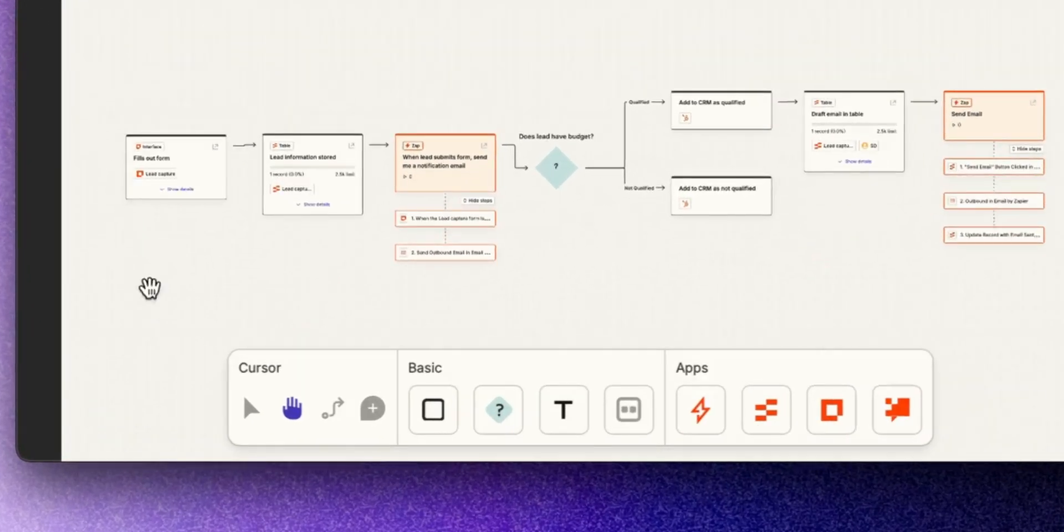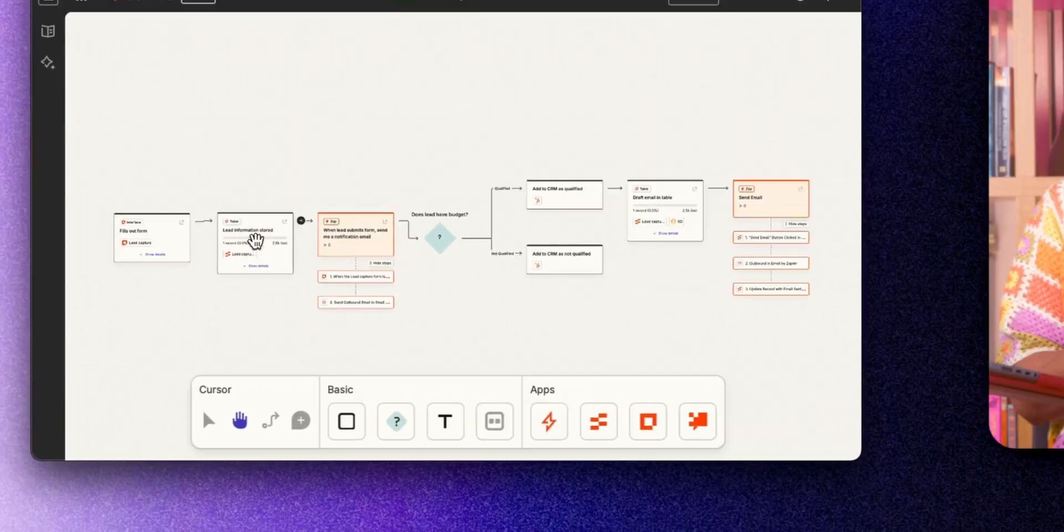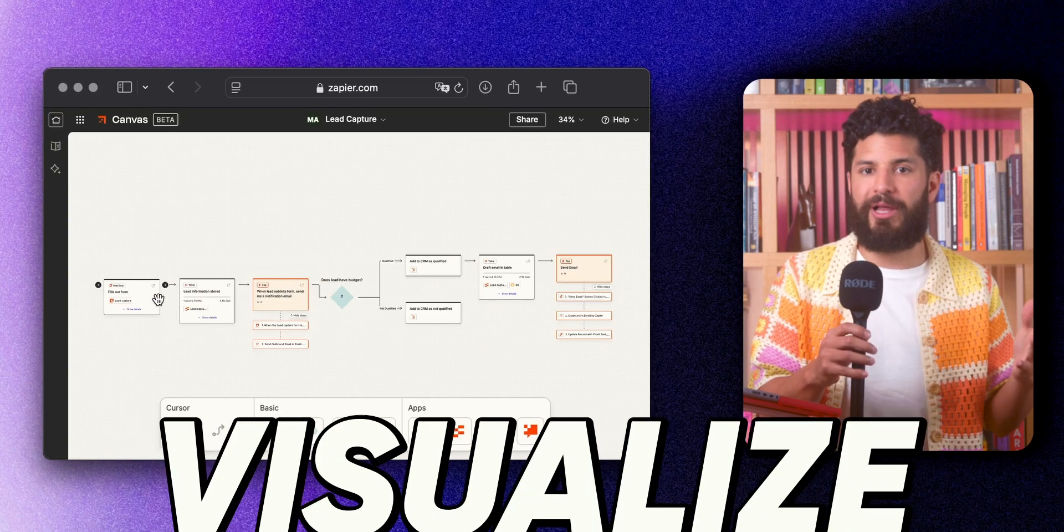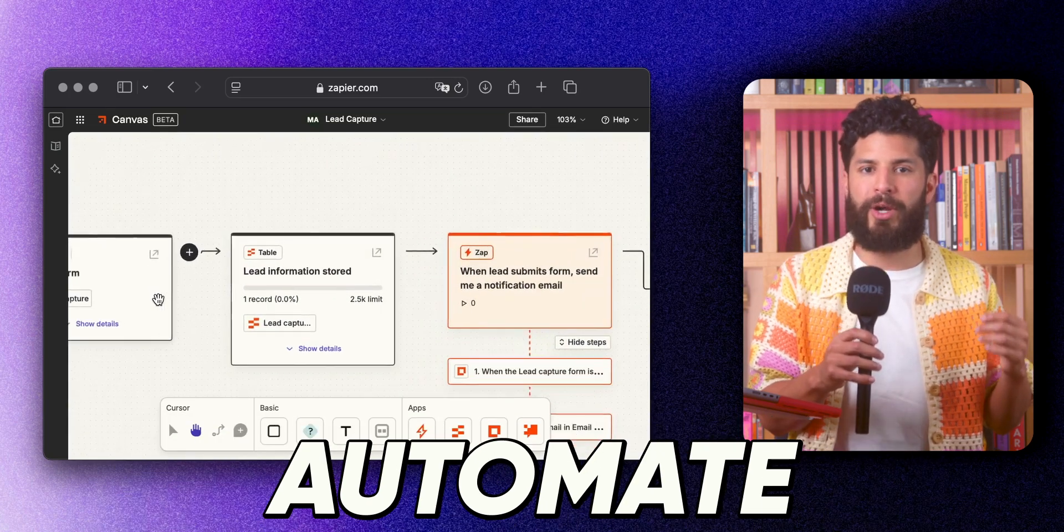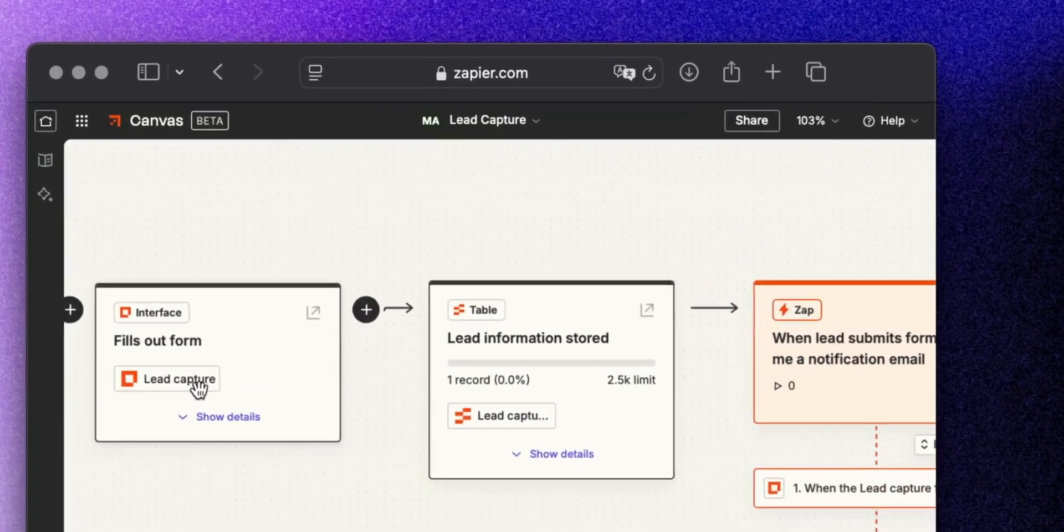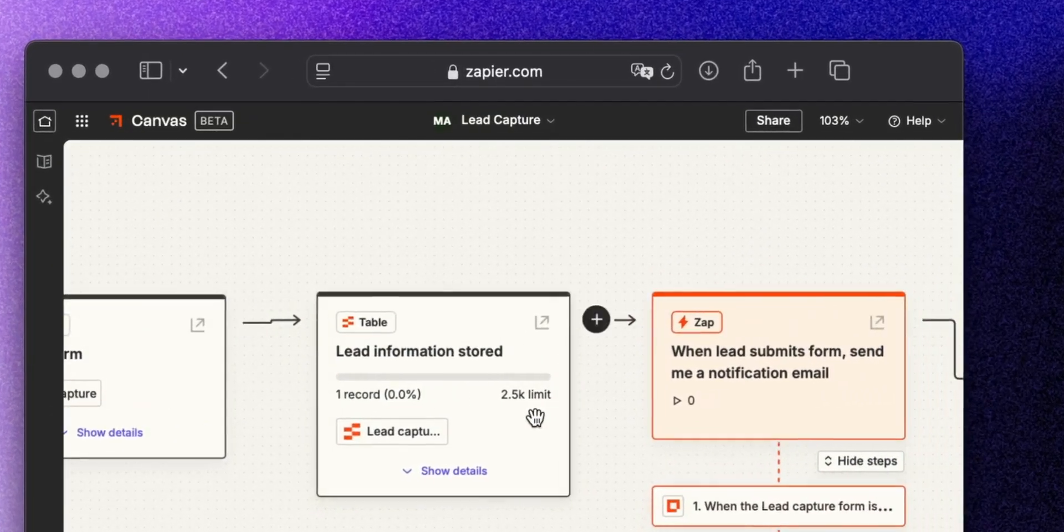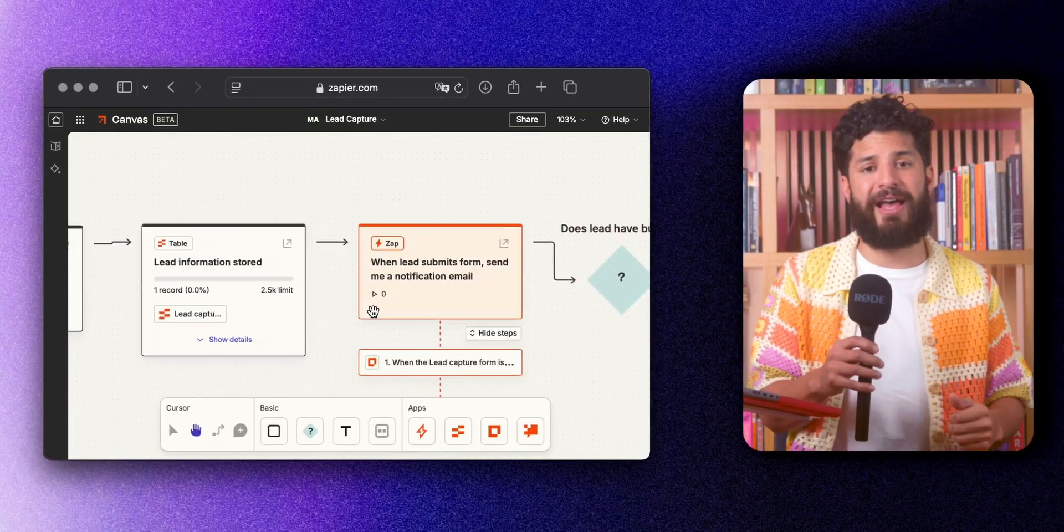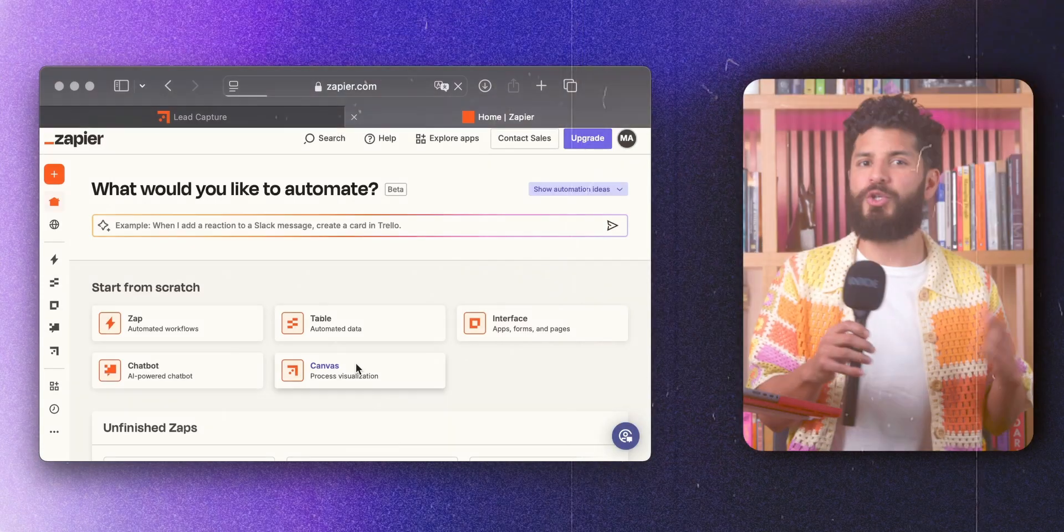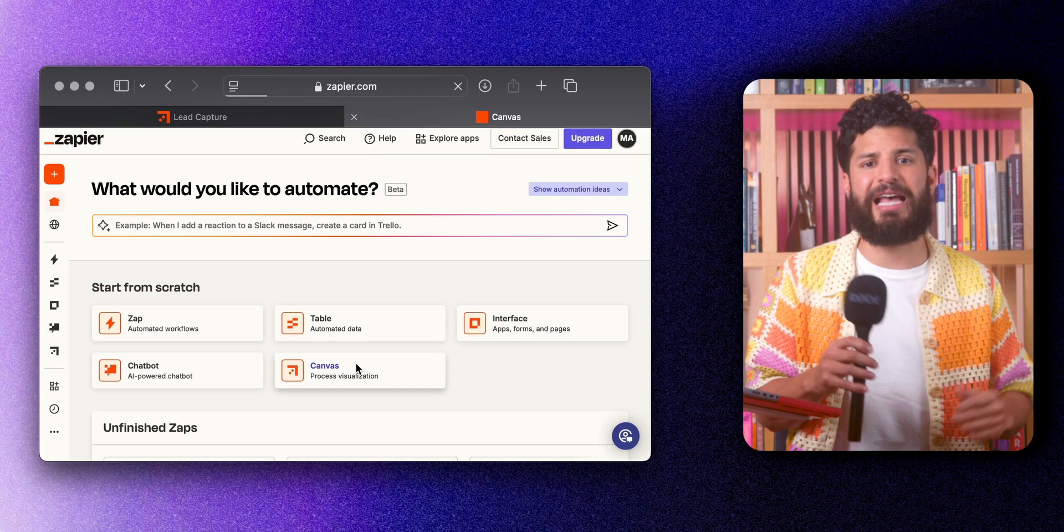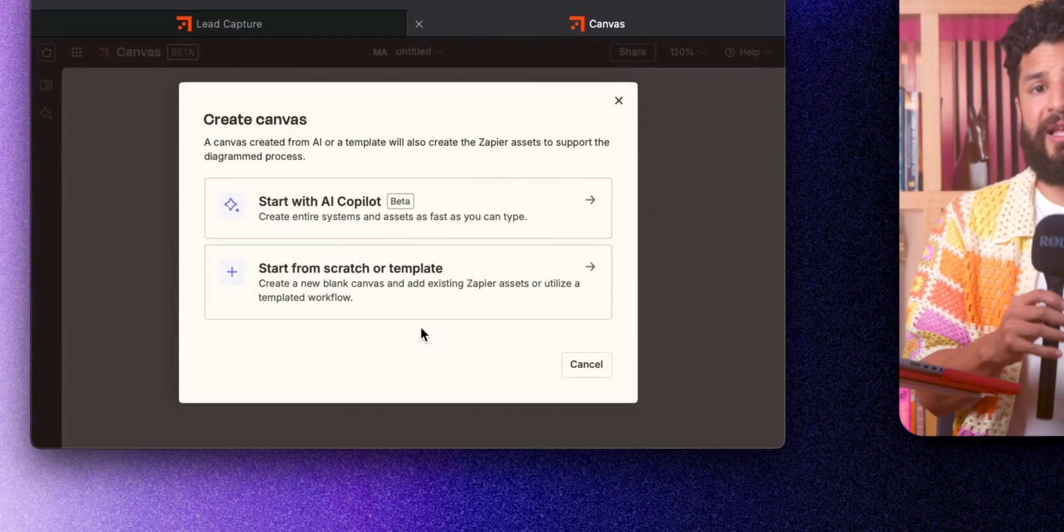That's exactly what Zapier Canvas does. It helps you visualize, plan, and automate your critical business workflows, making them run smoother and faster. With Canvas, one click and it's like Marie Kondo showed up to organize your digital clutter. So what exactly is Zapier Canvas?